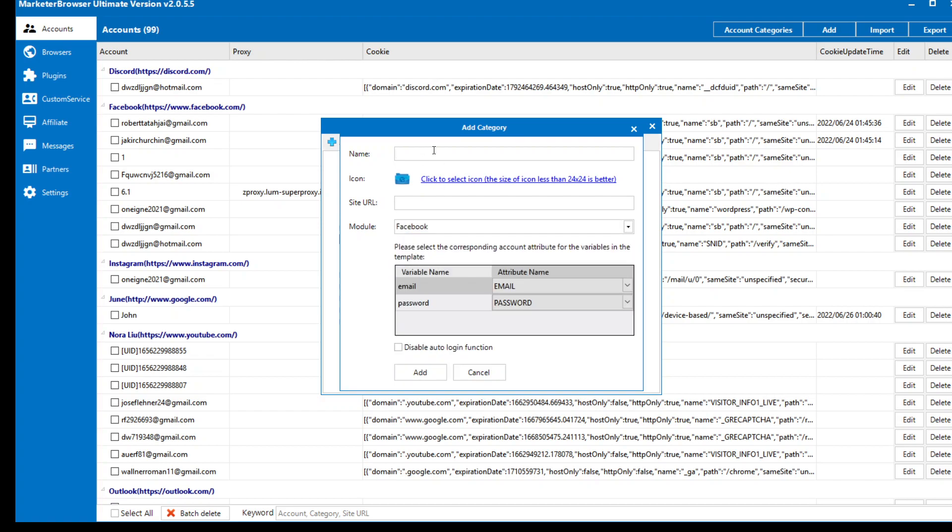But here I'm going to show you for Facebook. Let's name it June 2025 and set URL.